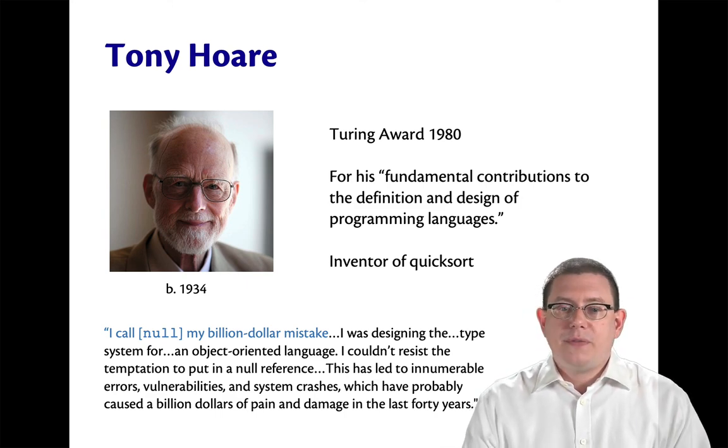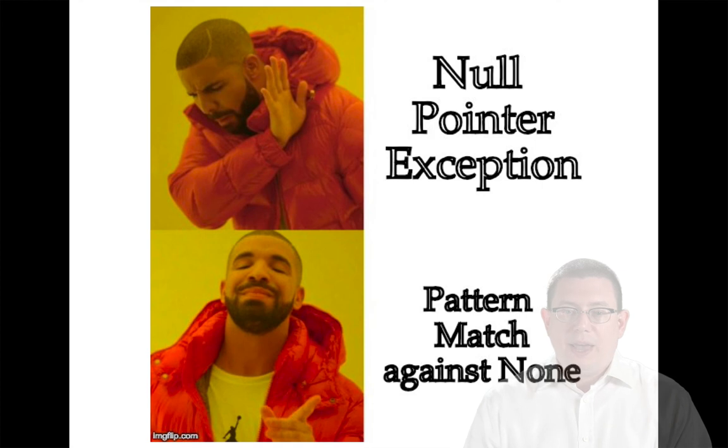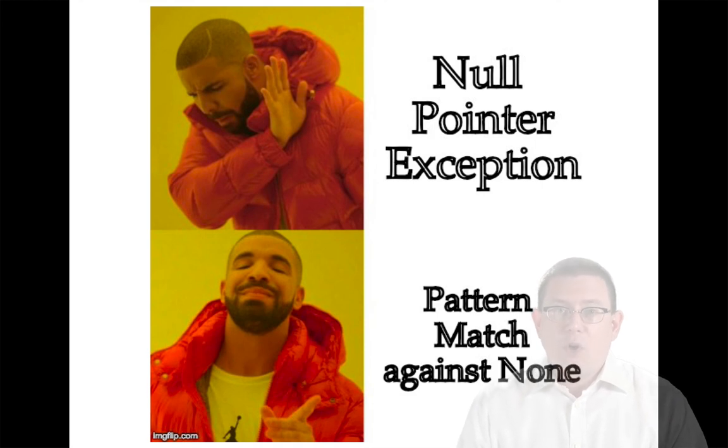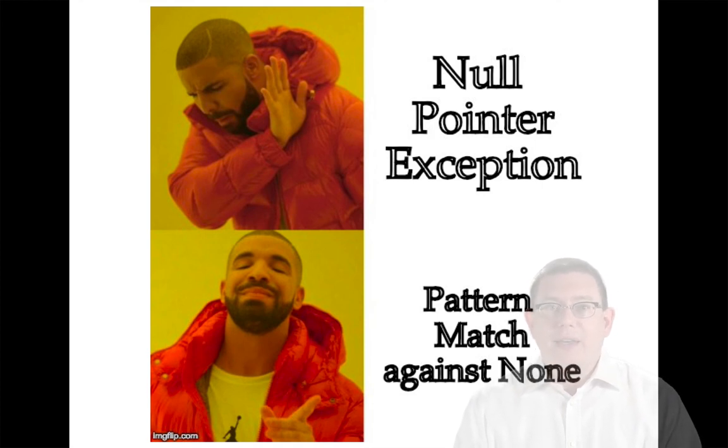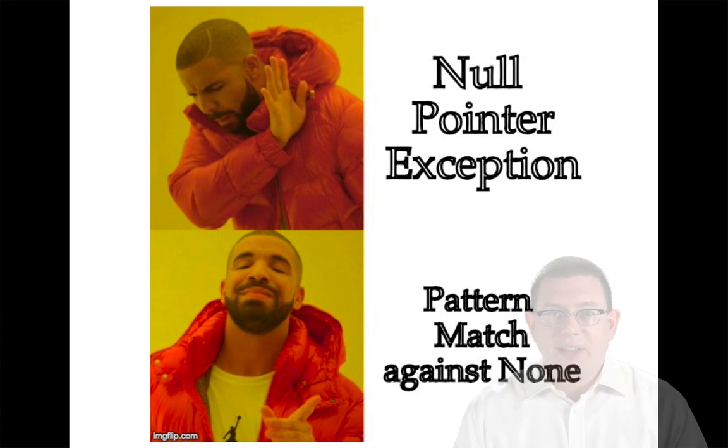So, the moral of that story, as Drake would say, avoid null pointer exceptions. Instead, pattern match against none.